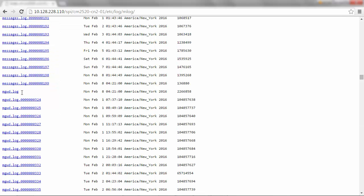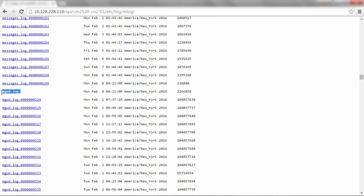You can download mgwd.log. This log file contains information about management operations. It also contains audit logs for ZAPI input-output.